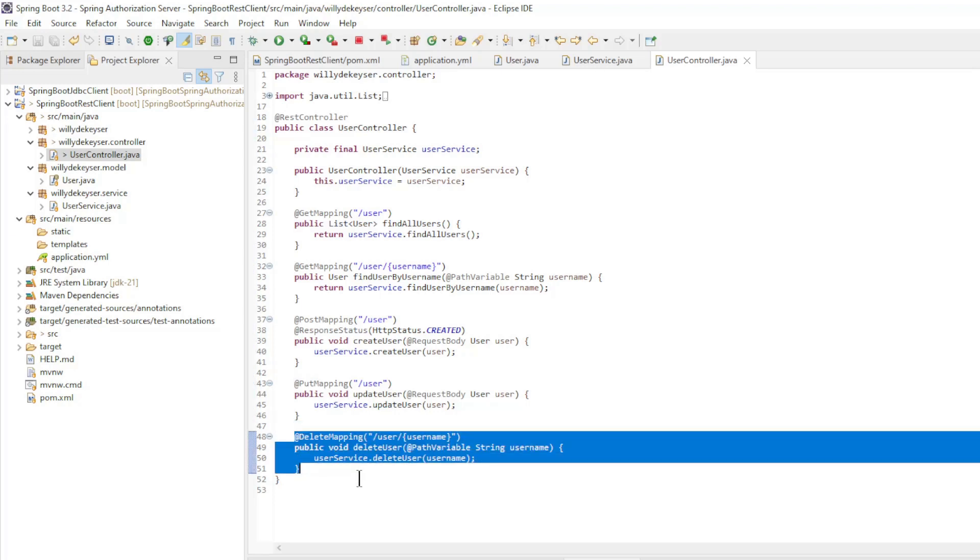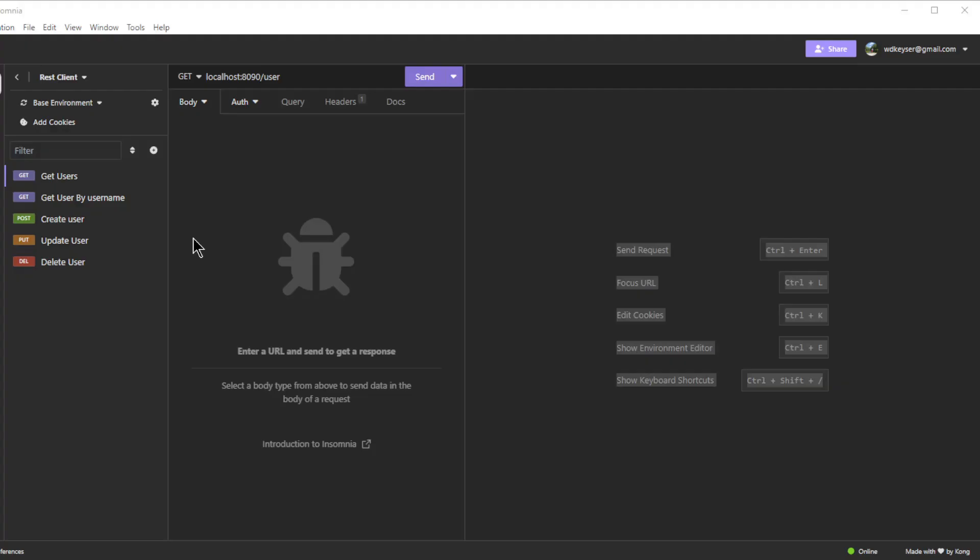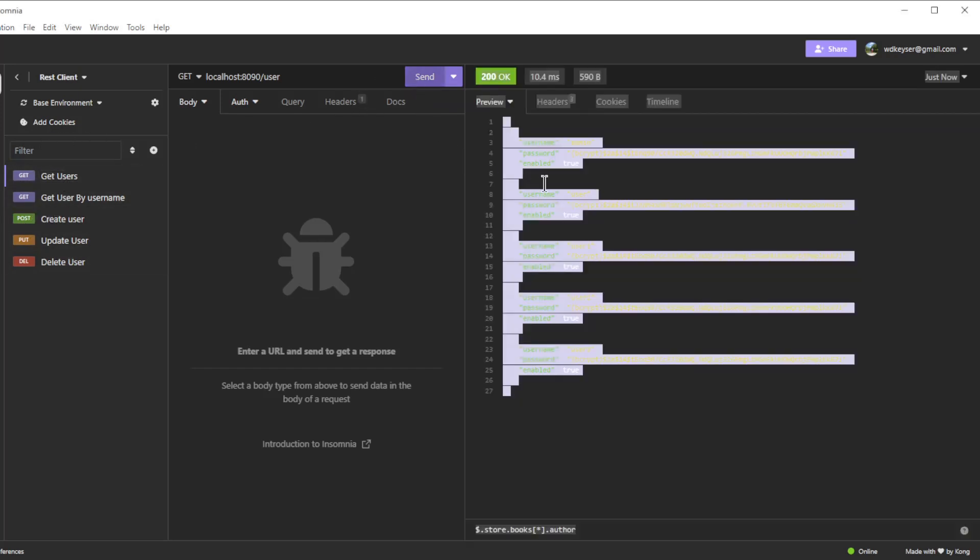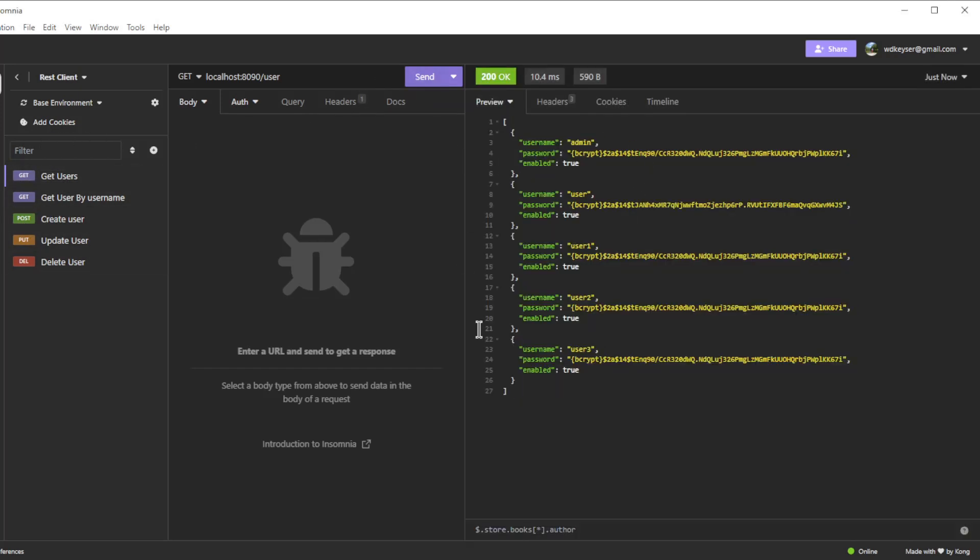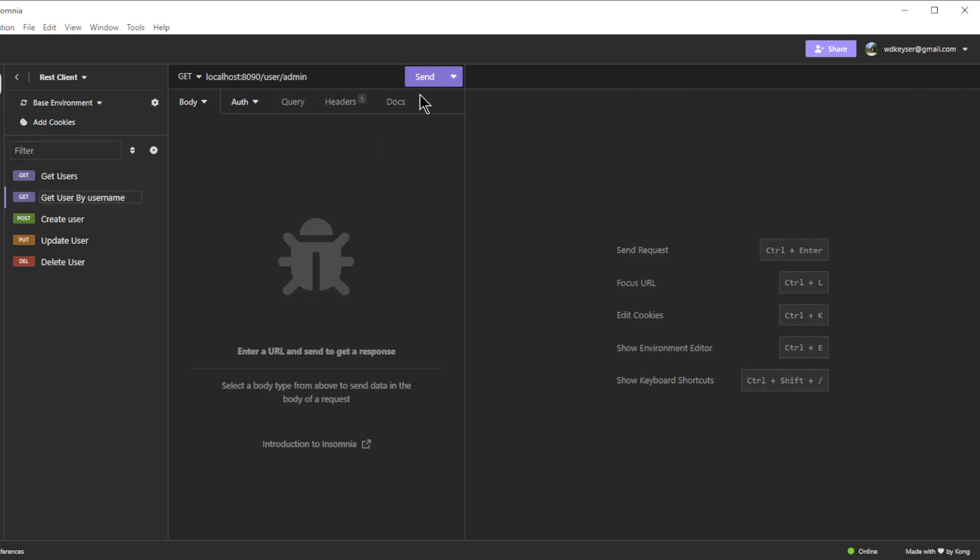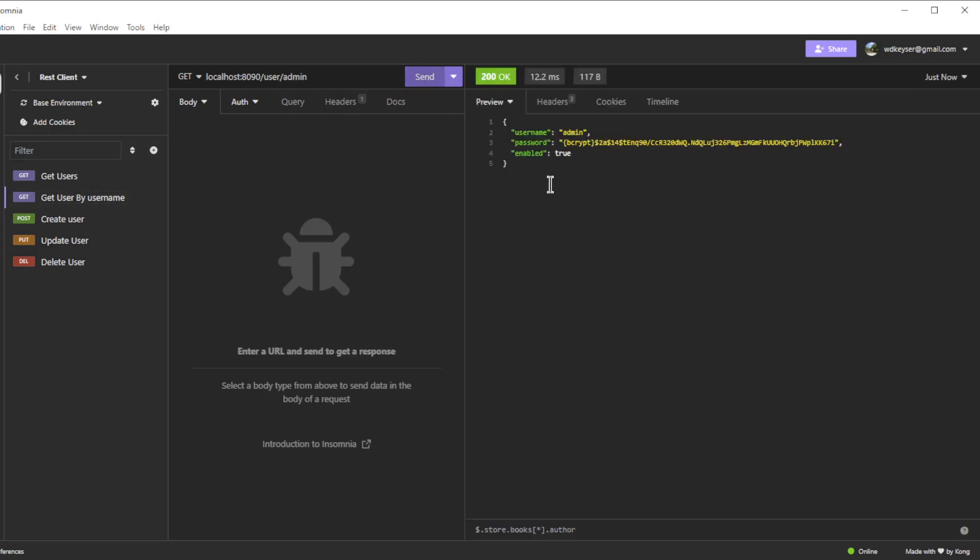We can start up and test the projects with Insomnia. We can now test all endpoints with Insomnia. Get all users returns all users. Get user by username returns one user.